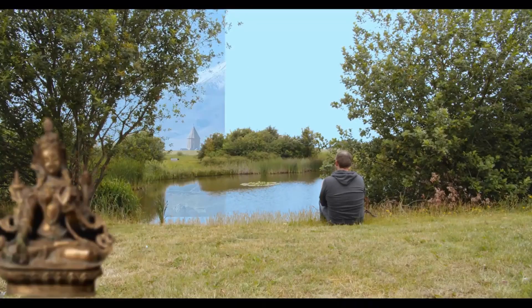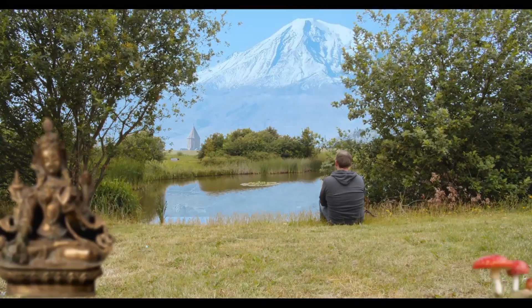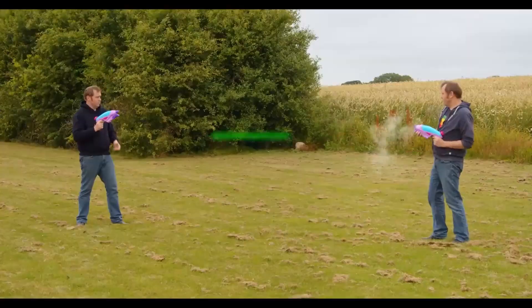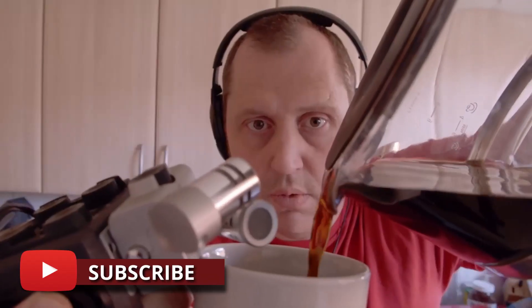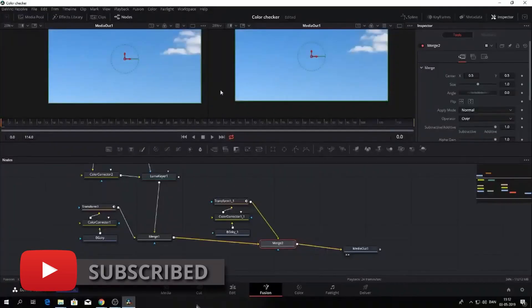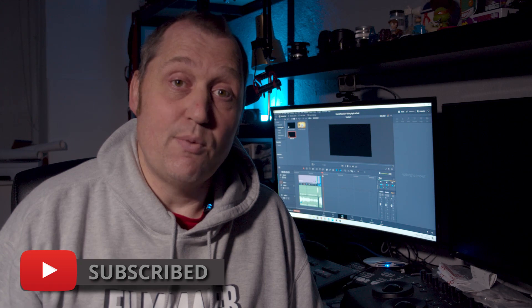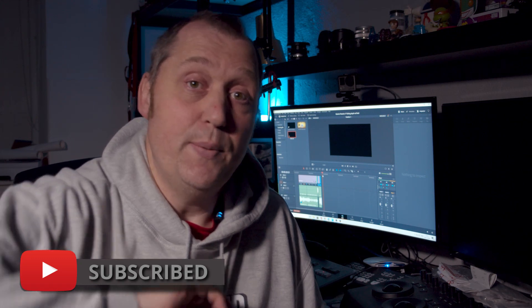If you are new to this channel and want to learn DaVinci Resolve, filmmaking tips and tricks, and have a look at some pretty cool gear, I would recommend you to subscribe to the channel. Let's get right to the video.